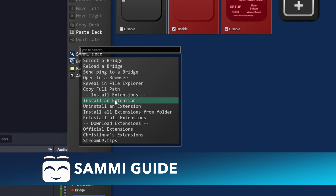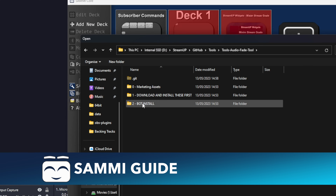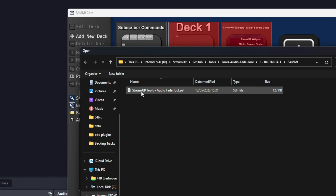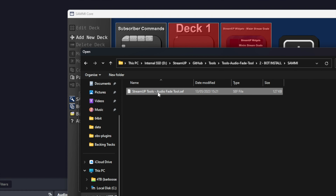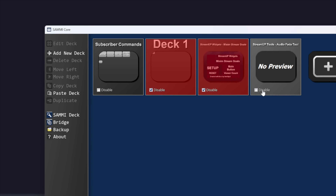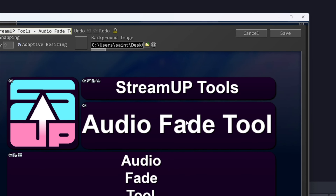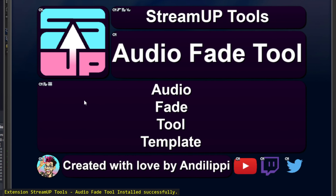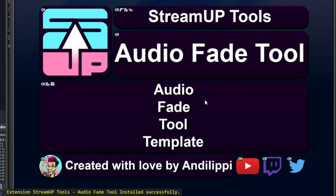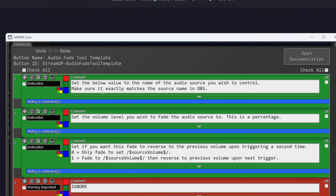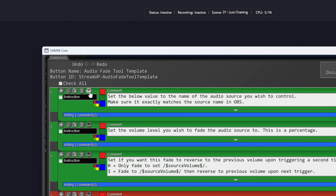Open up SAMMY, click Bridge on the left, and press Install an Extension. Search for the folder you downloaded earlier and open folder 2, then SAMMY, and open the .sef file. This will create a new deck in SAMMY — open that deck, then double click the template button.